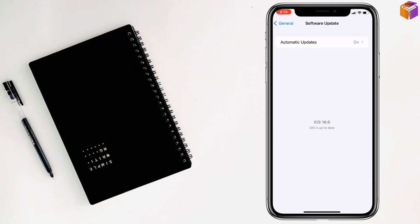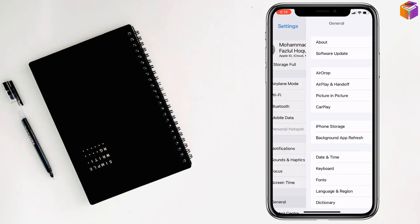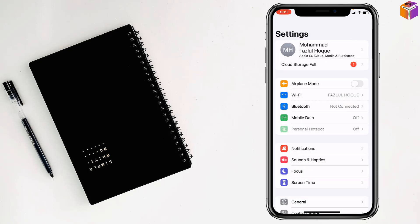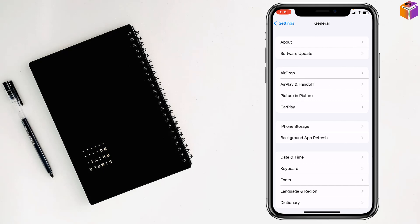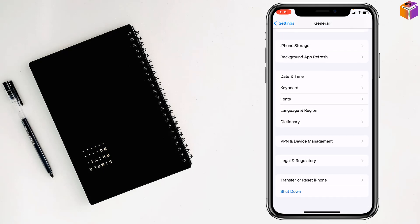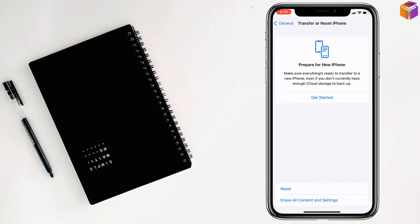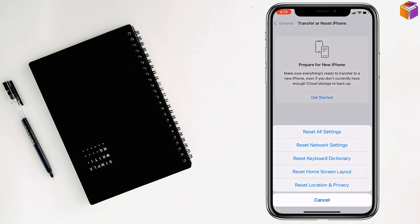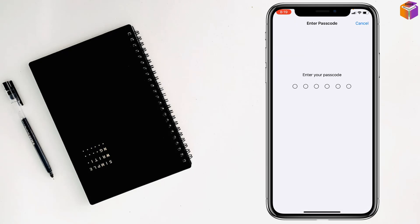To reset all settings, go to Settings, then General, scroll down, tap on Transfer or Reset iPhone, tap on Reset, then tap on Reset All Settings. Enter your iPhone password and it will reset all the settings. Like this, you can fix the important carrier message error on iPhone.